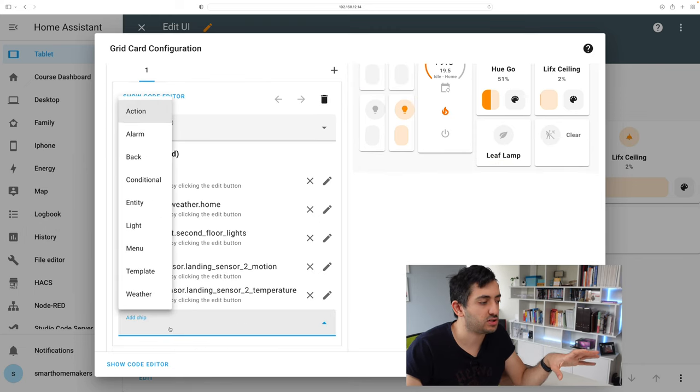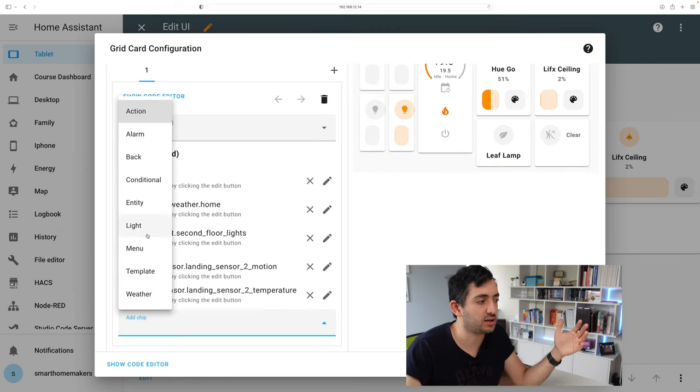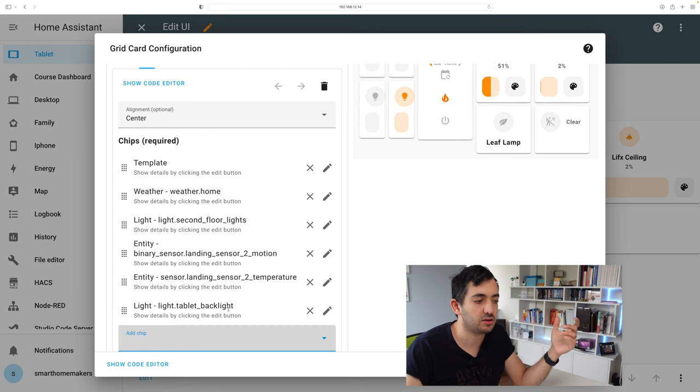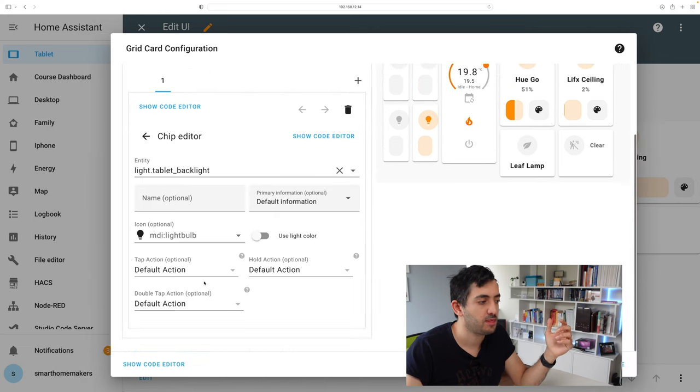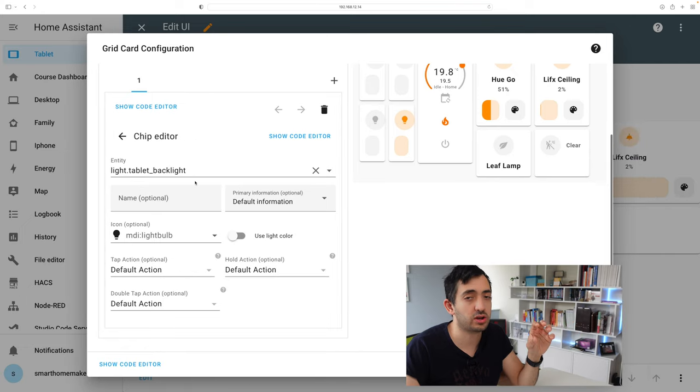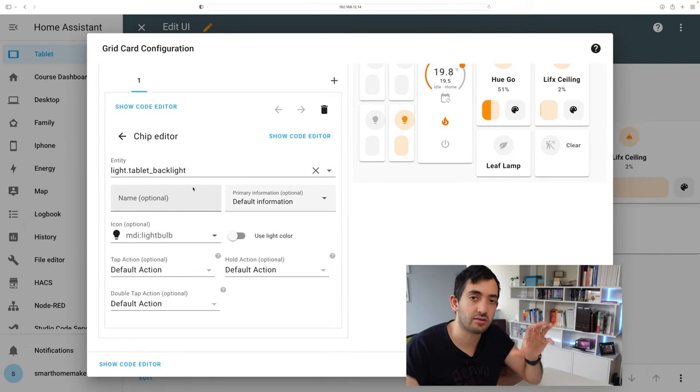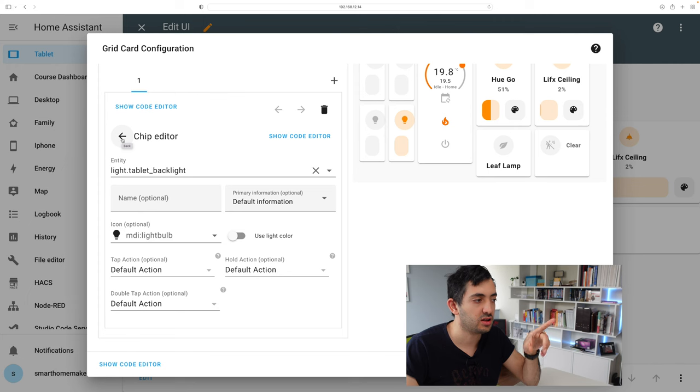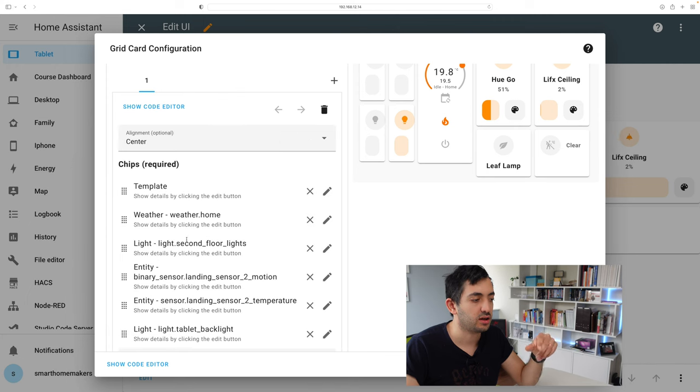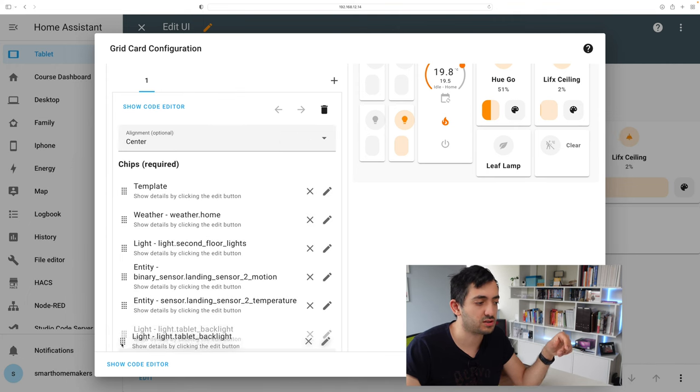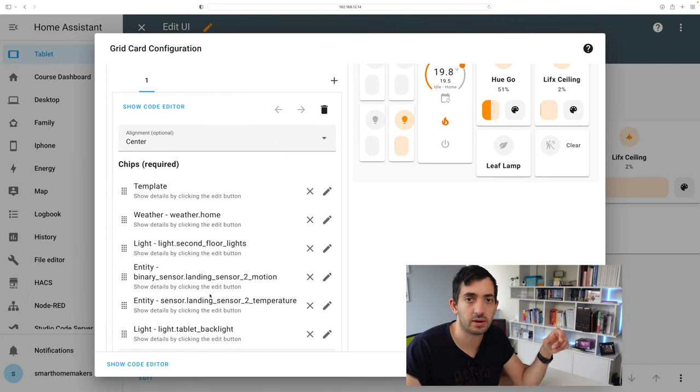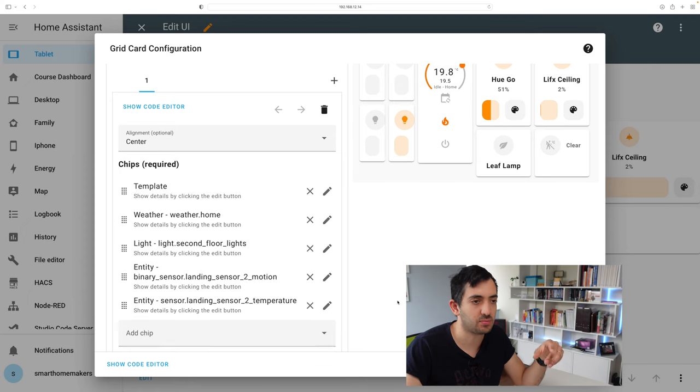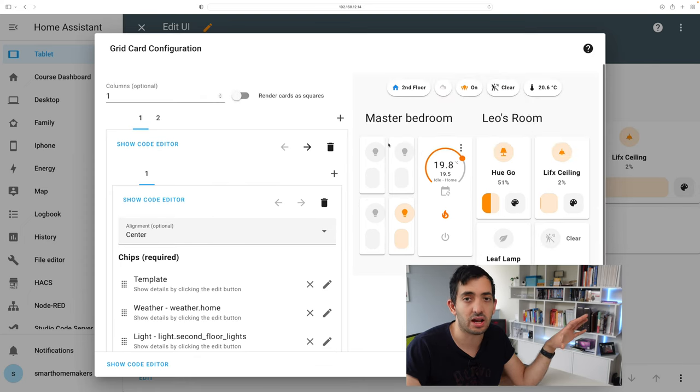To add a chip, just click add chip and you can pick an example. So let's say a light. Once you've picked it over here, click on the pencil and then you have this other display over here where you can actually configure the light chip. Once you're done, go back and then you're over here. You can reorder things by just simply moving them up and down and if you don't want them, you can just click this X button and it's gone. So that's the first row.